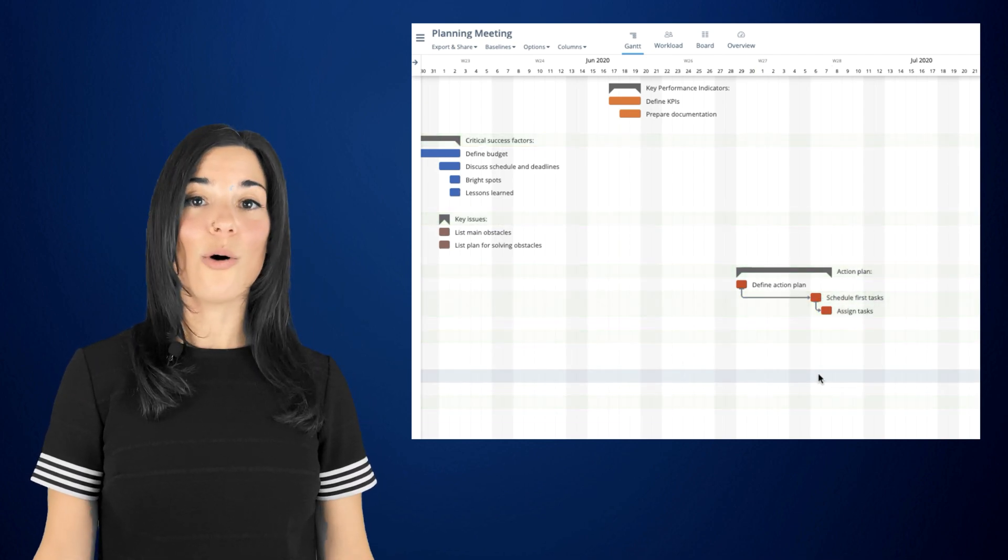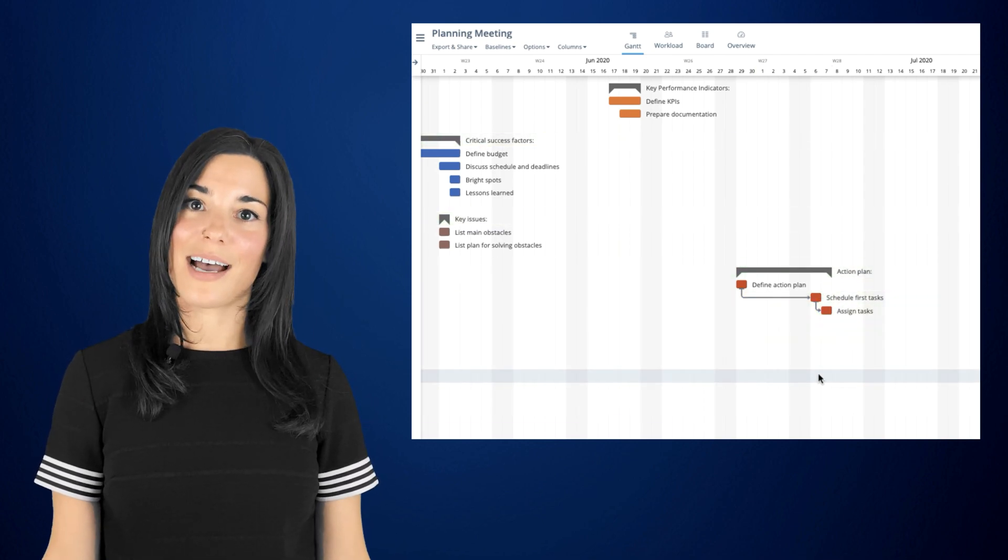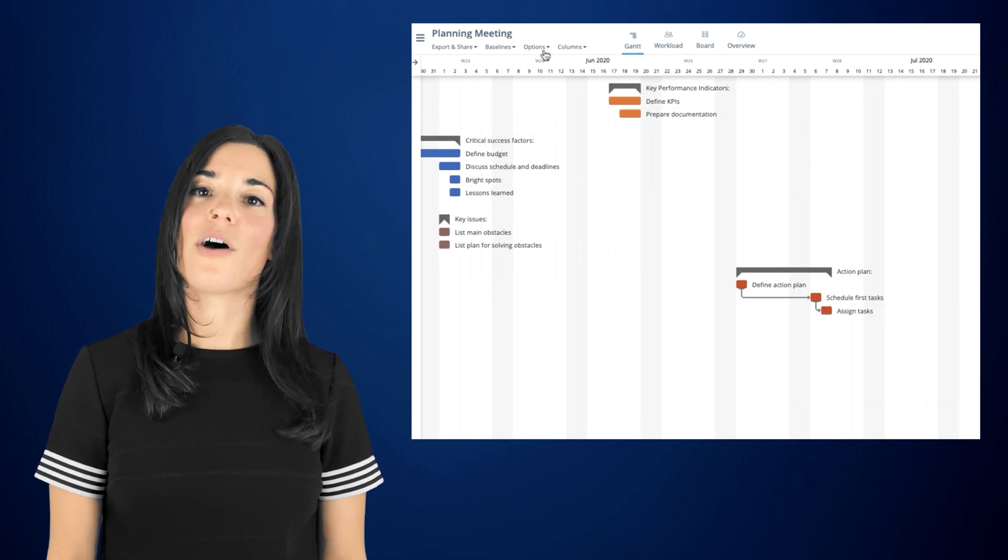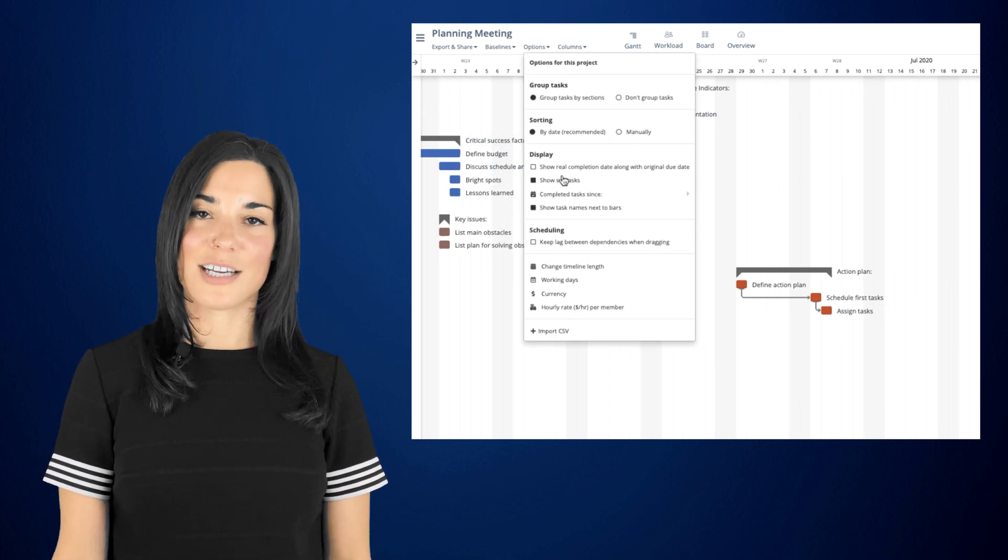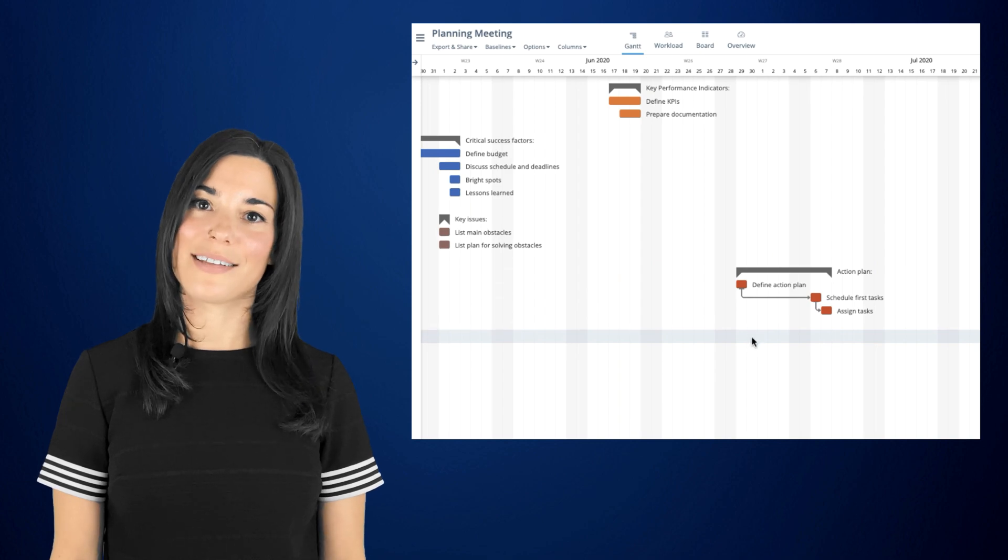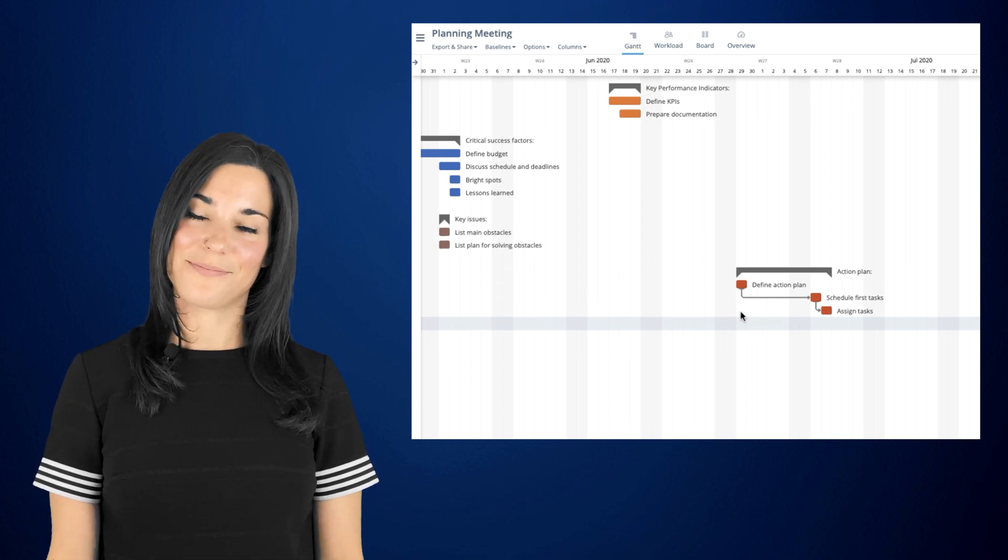In case you always want the dependent tasks to move together, you can click on options, scheduling, and then select keep lag between dependencies when dragging.